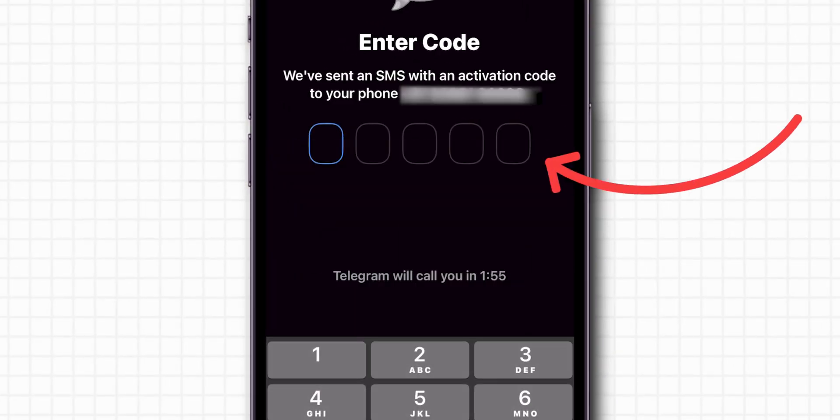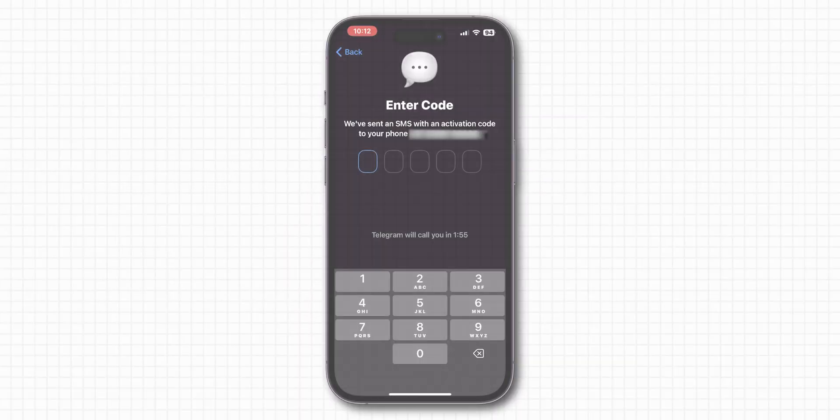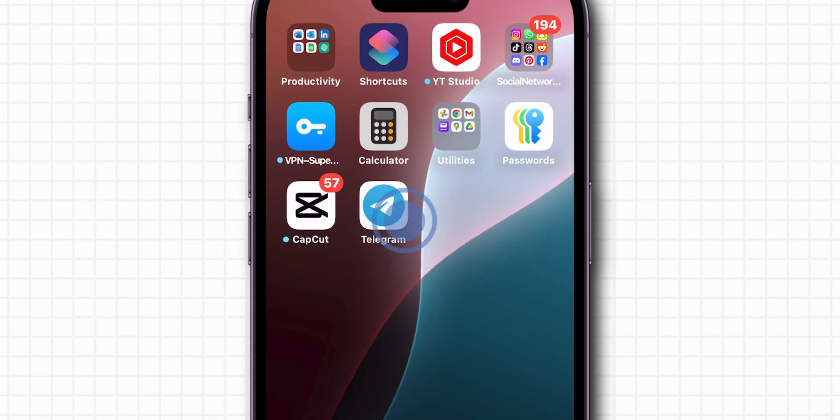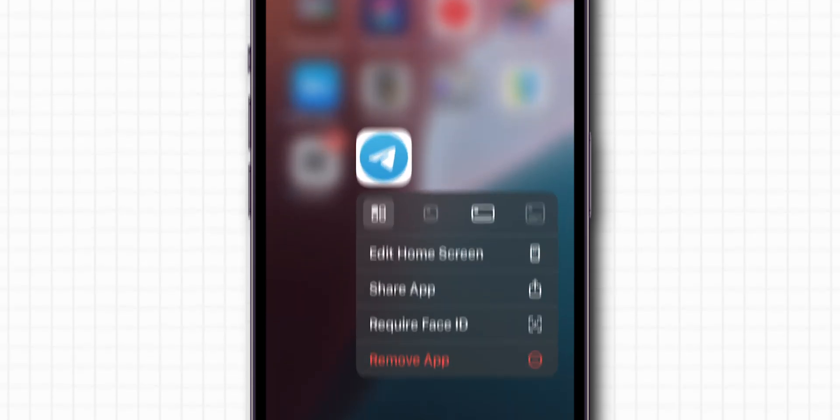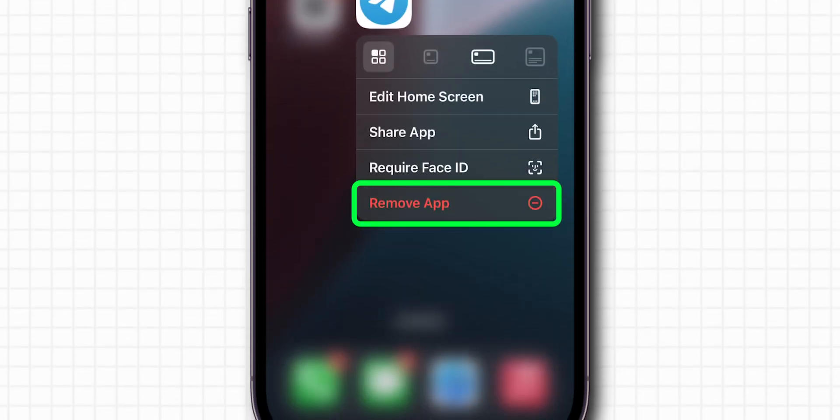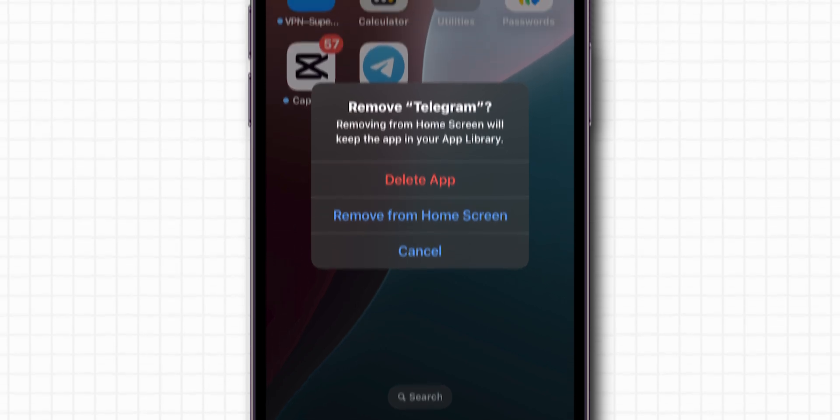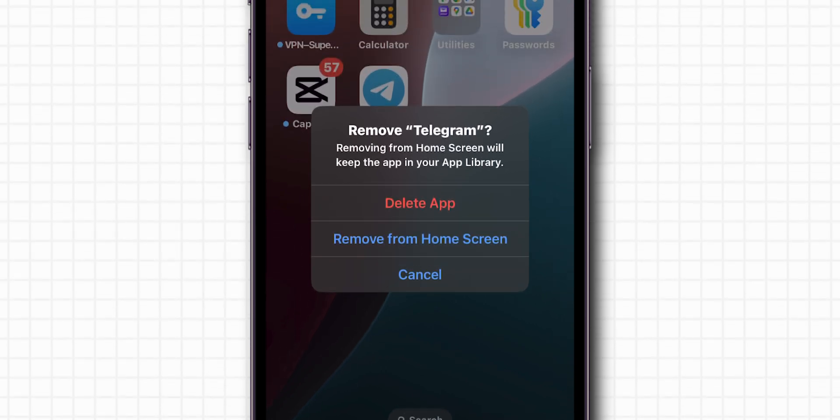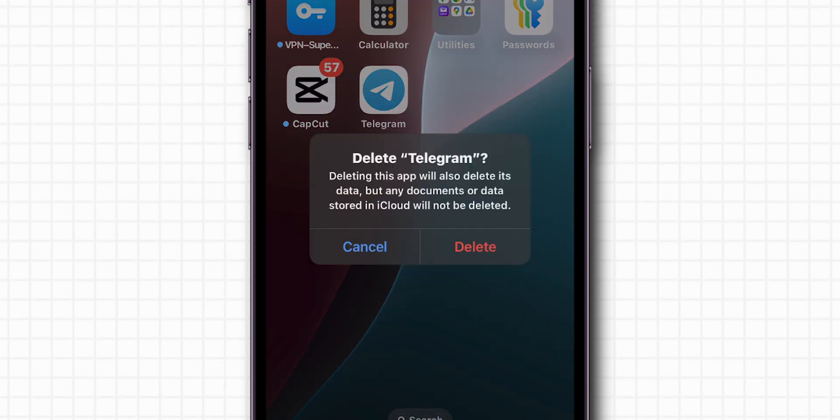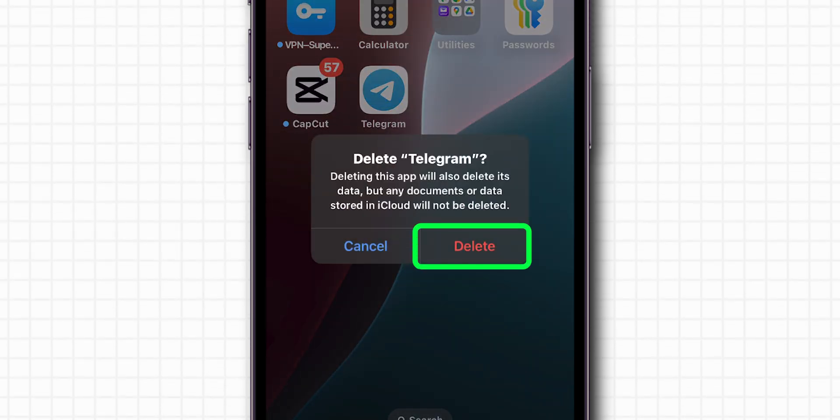If you still can't receive the code then, uninstall app. Tap and hold the Telegram icon until a menu appears. Now tap on Remove app. A pop-up menu will come, then tap on the Delete app. Confirm by tapping Delete again.